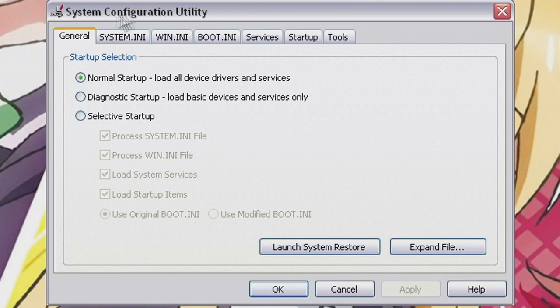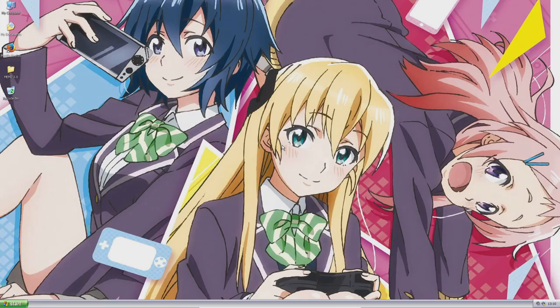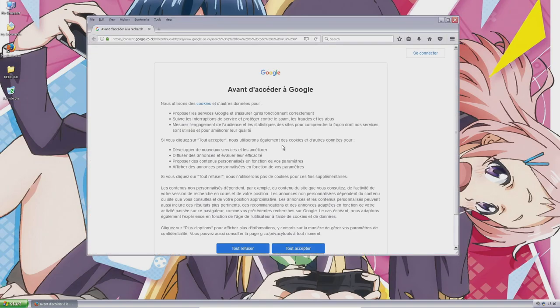It will open System Configuration Utility. And it will also search random things on Google, like how to remove a virus and other funny things.